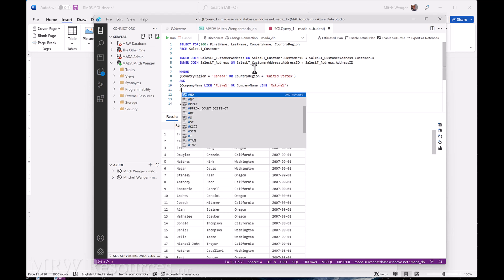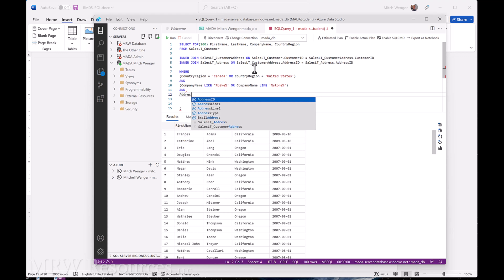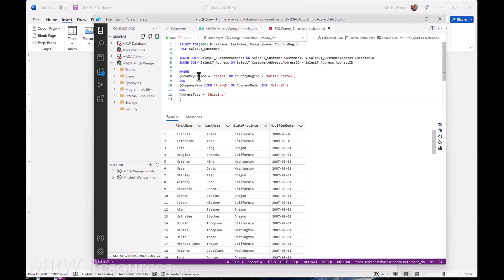We want the address type to be shipping, so we want their shipping address to match. We'll add one more condition for that. So now we've got our SELECT connecting from the customer table through to the customer address table to the address table to get the country region. We want it to be either Canada or United States, the company name to have 'bike' or 'store' in it, and we want it to be their shipping address type. We'll include the address type in our results while testing just to make sure it's working the way we want.